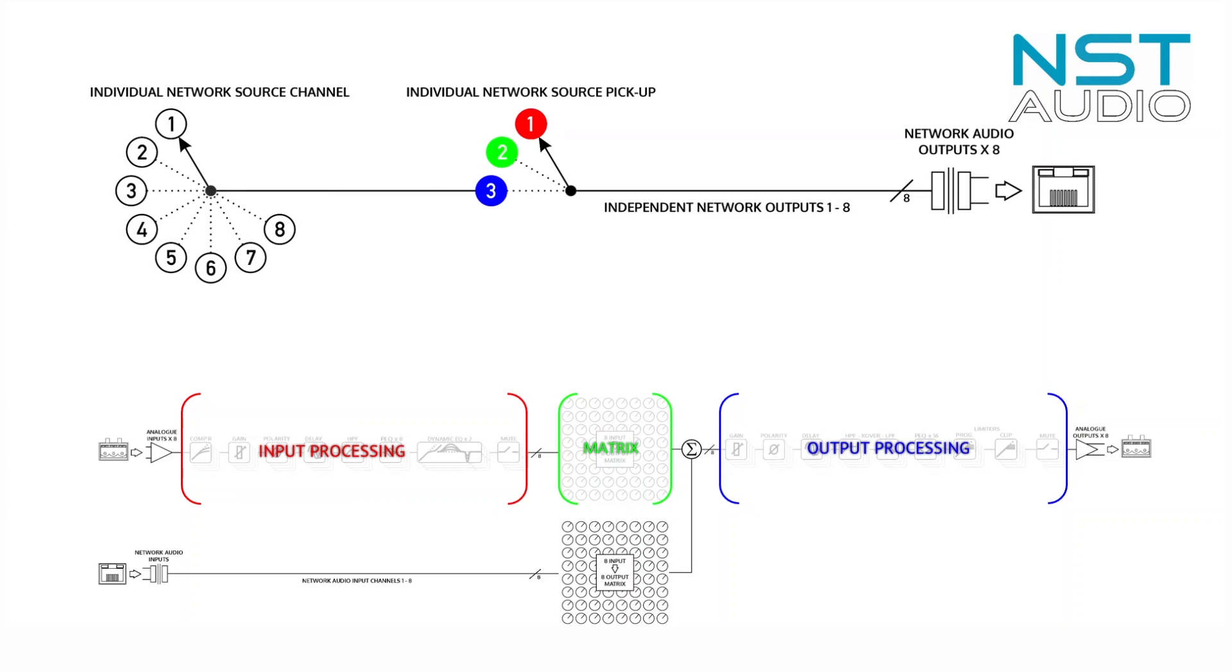There are three points along the signal path that can be chosen as the output for each channel. These correspond to the outputs of each section of channel processing within the unit—namely the end of the input processing, the end of the matrix processing, and the end of the output processing.